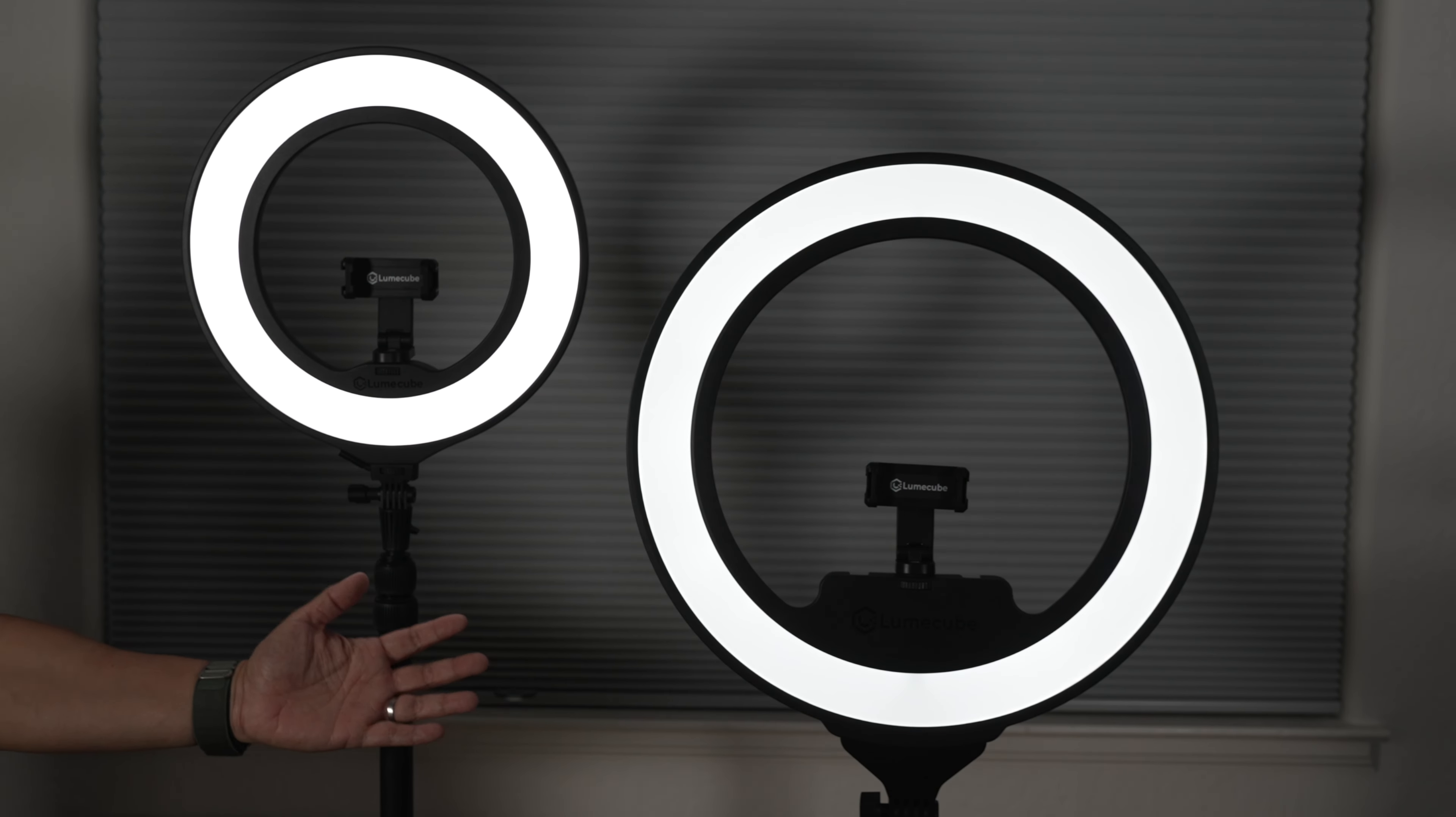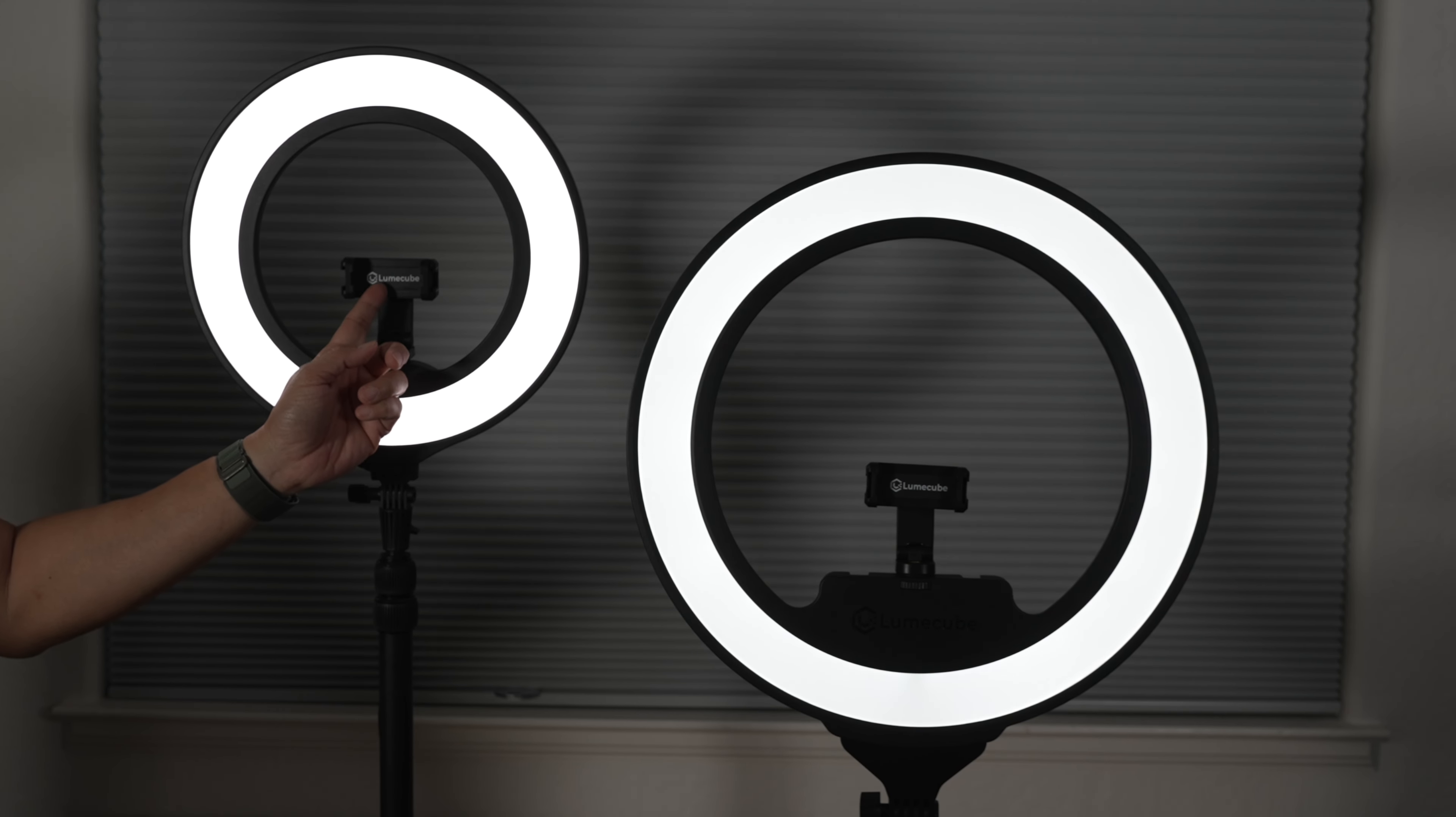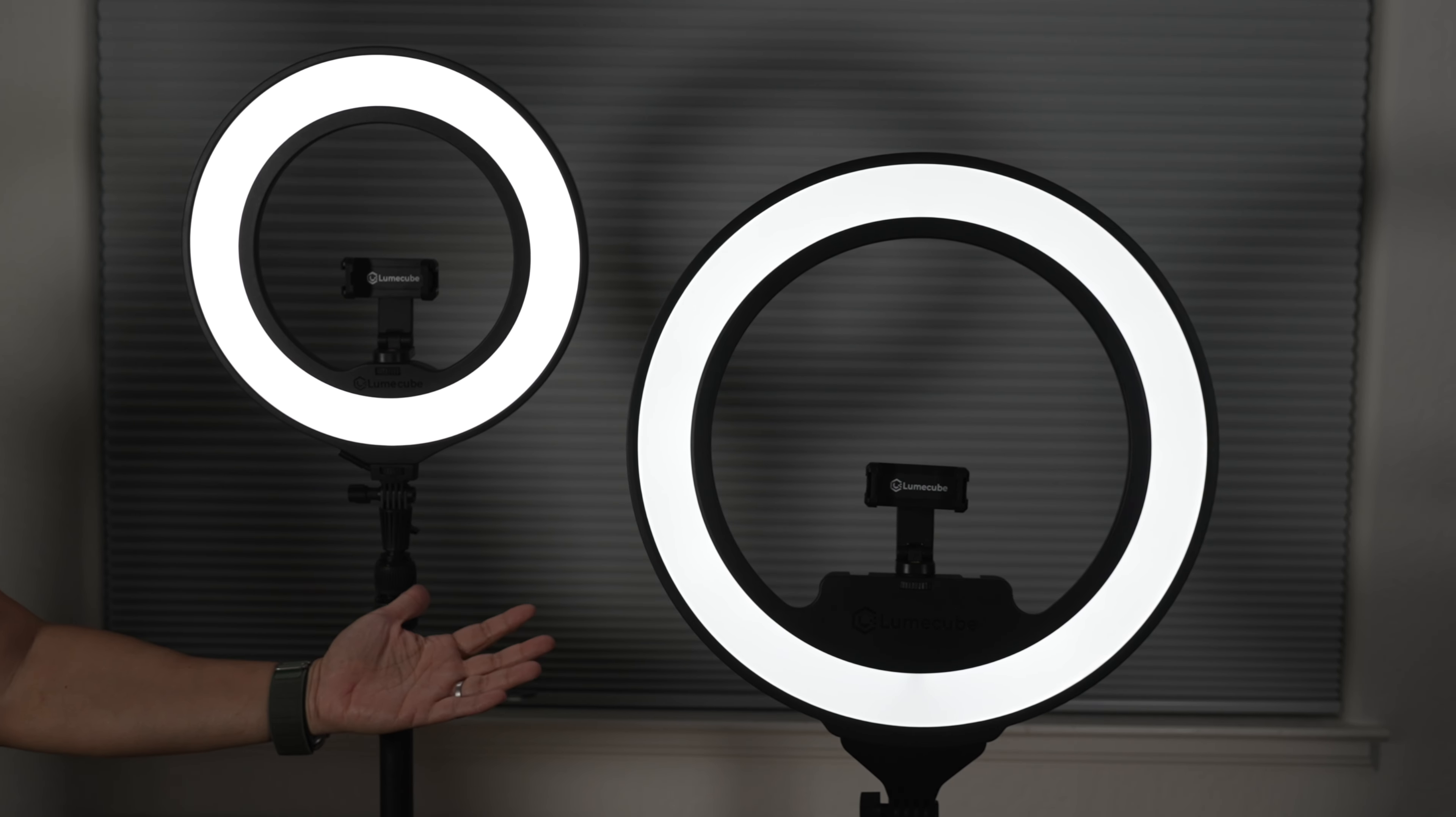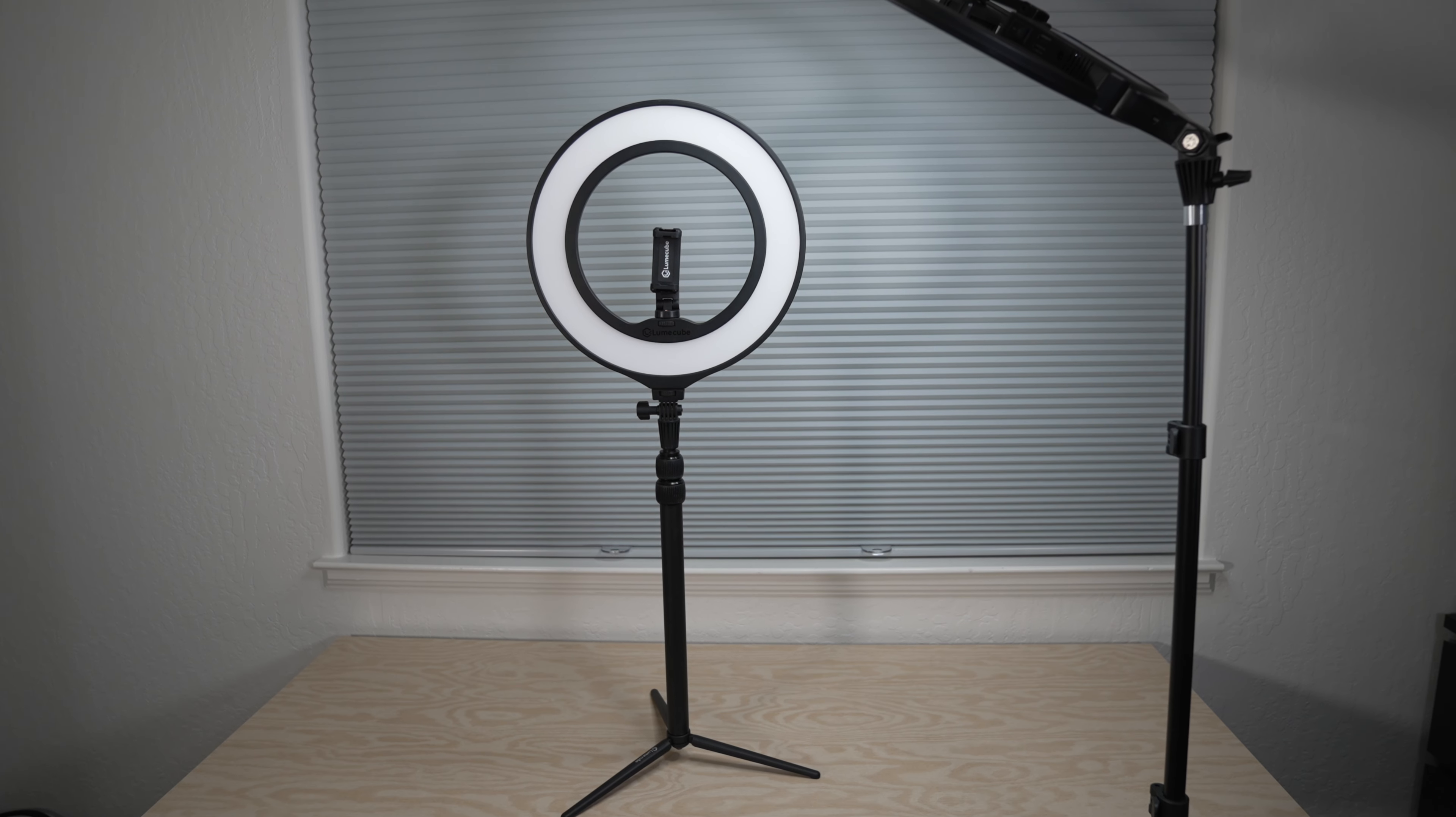In today's video, let's check out these two ring lights from Lume Cube. The smaller ring light mini and a bigger ring light pro. I also share what each one is best for and why at the end.